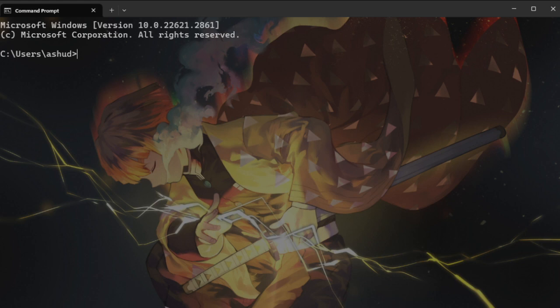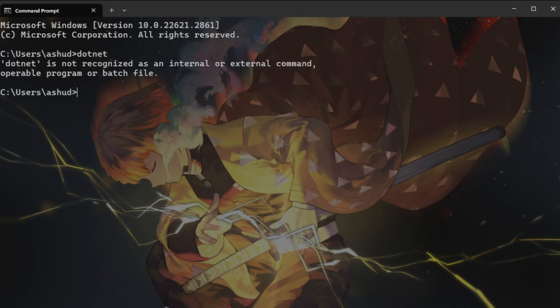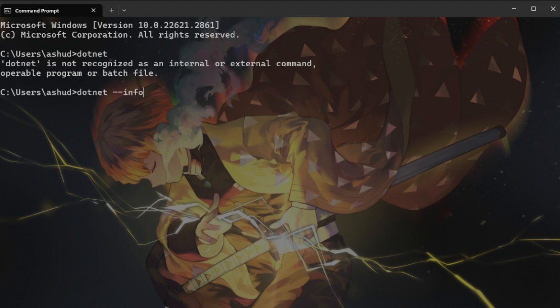So in order for us to check if our computer has .NET on it, what we will do is we will open command prompt and run dotnet --info. So we are getting that .NET is not recognized as an internal or external command which means that .NET is not installed on the computer. So we need to do that and that is what we will do in the next step.